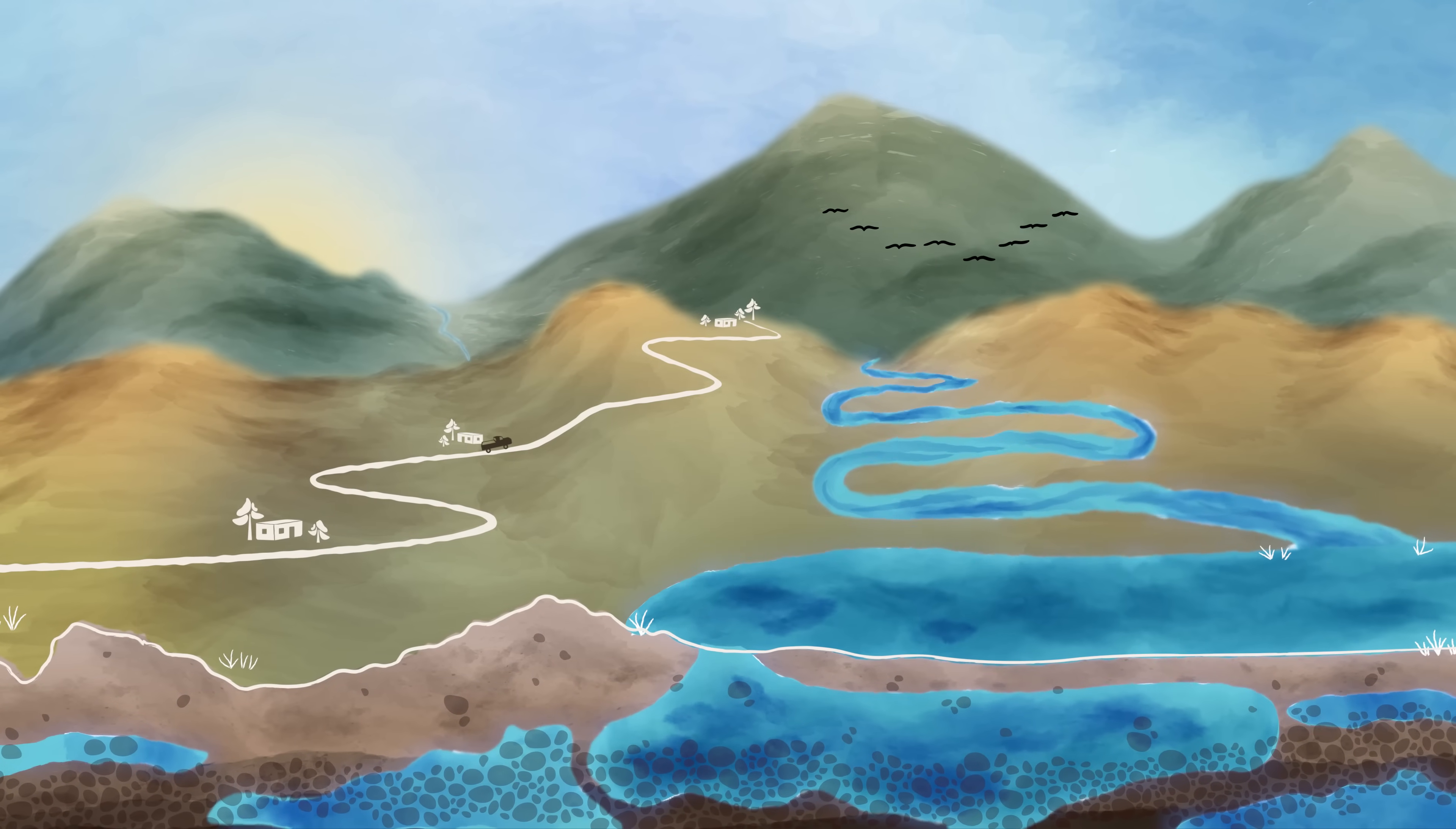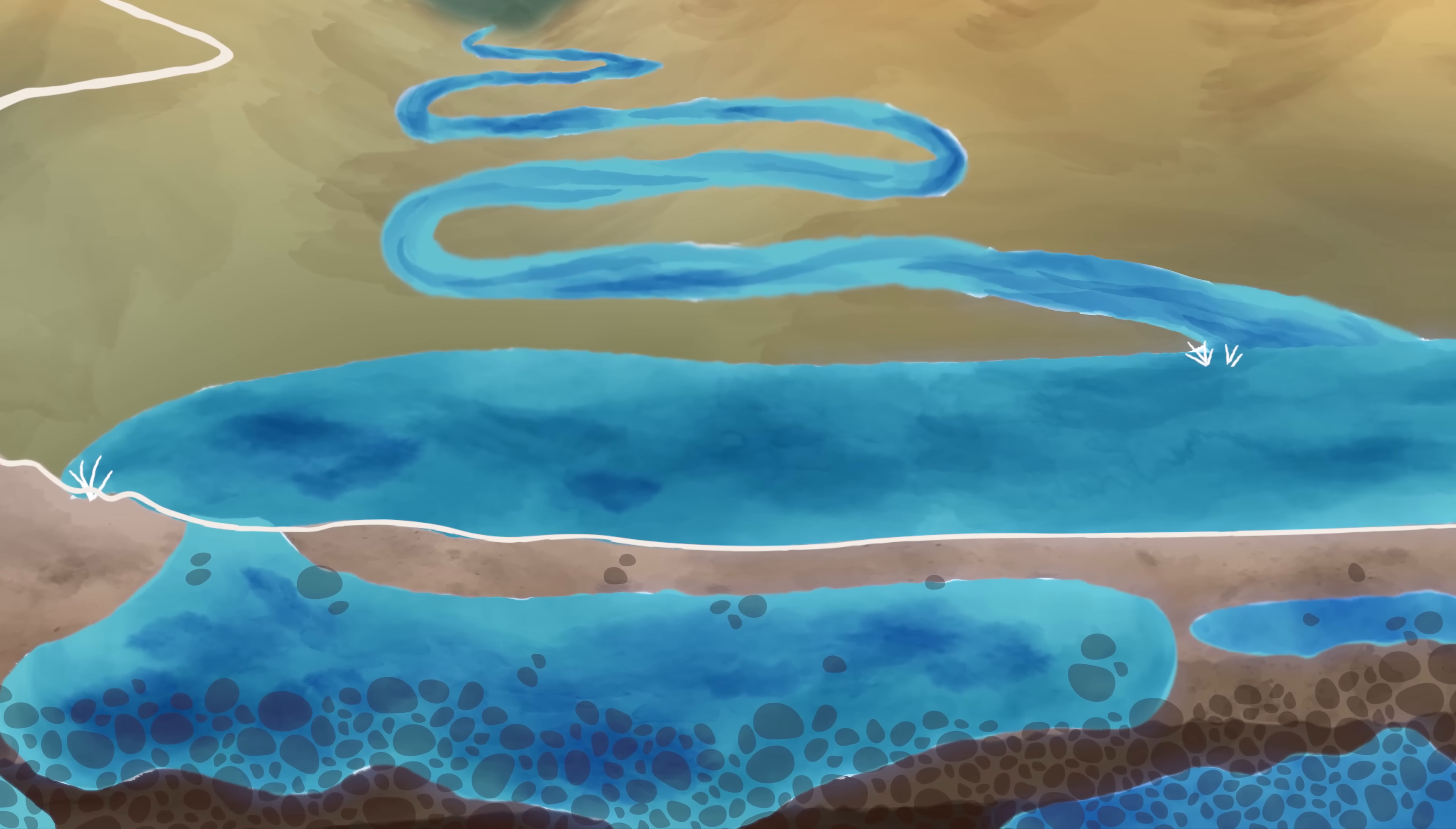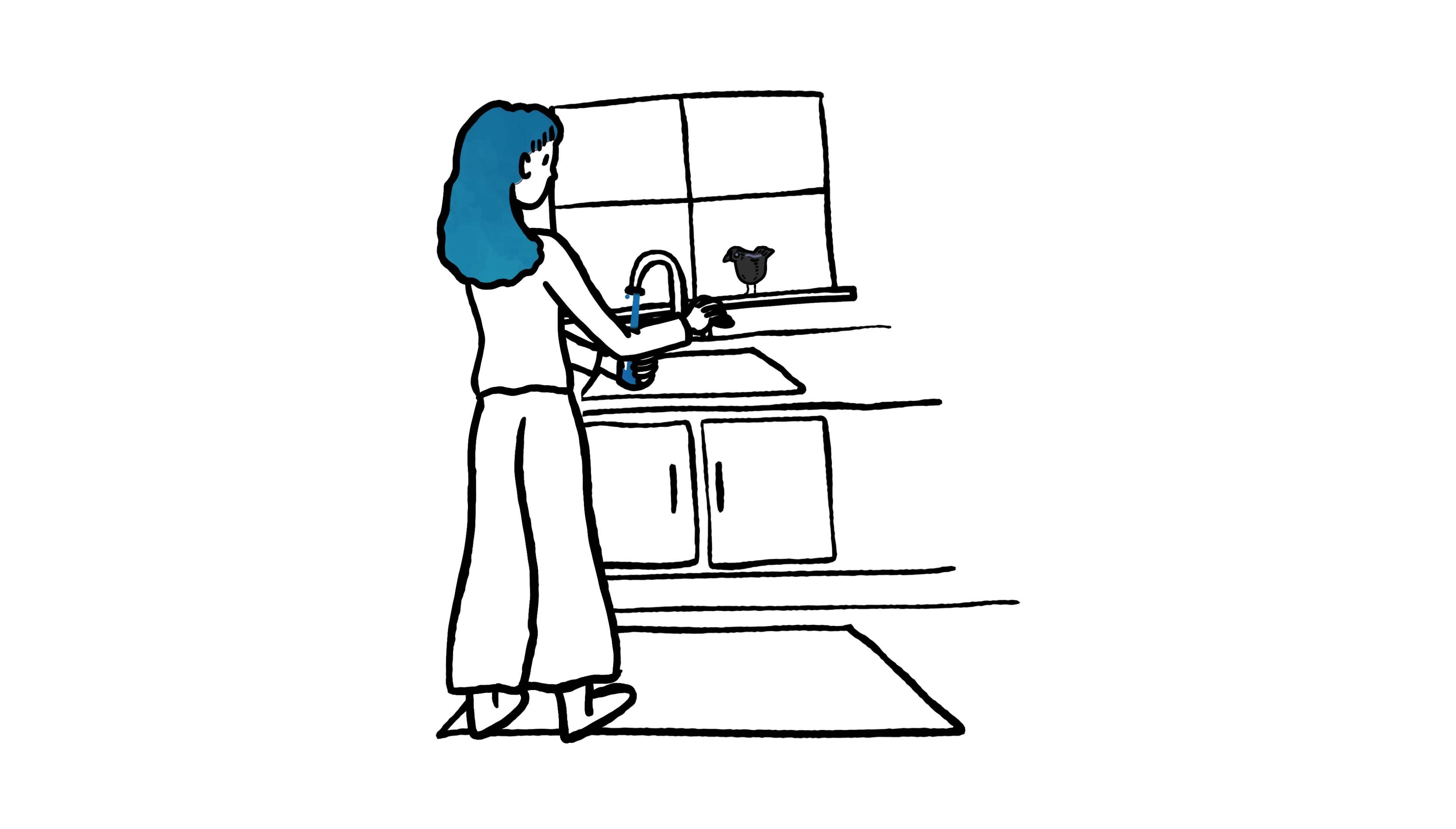In New Mexico, chances are your water comes from underground. It may seem endless, but it's not.